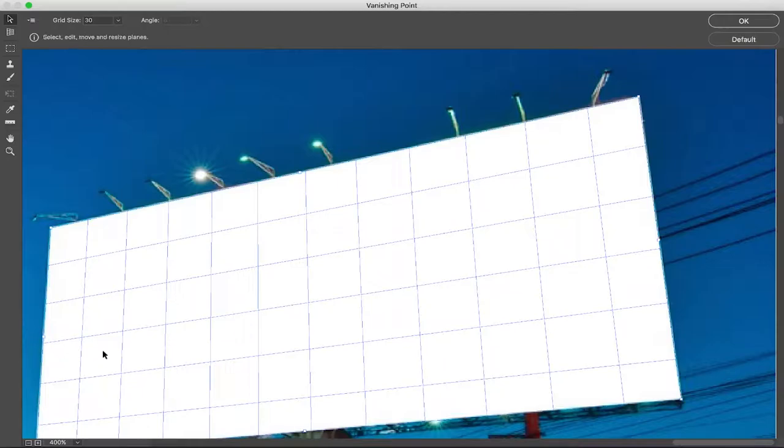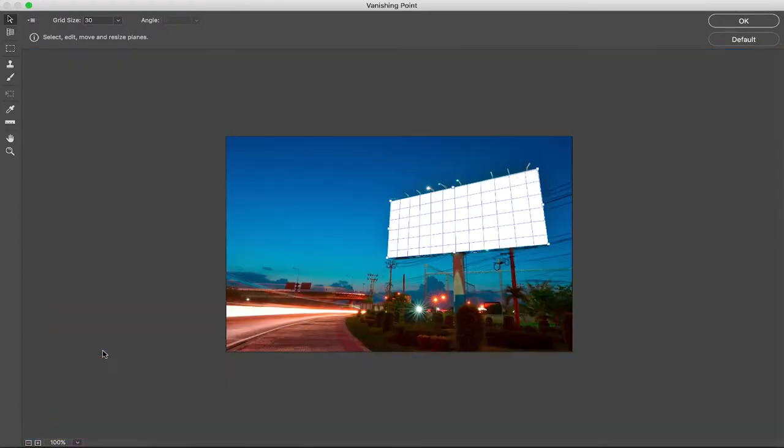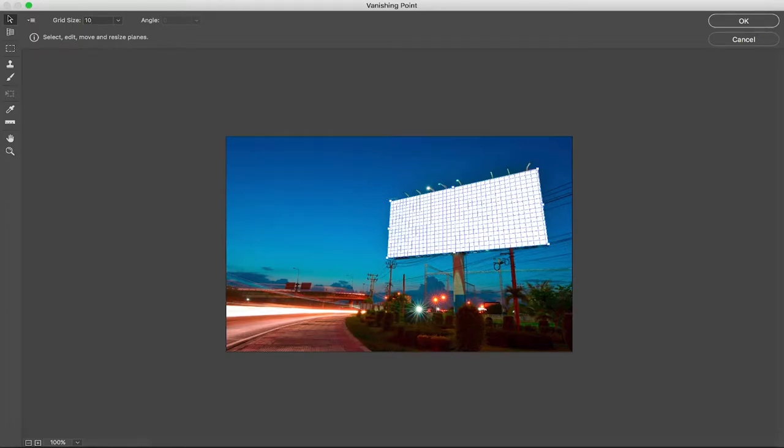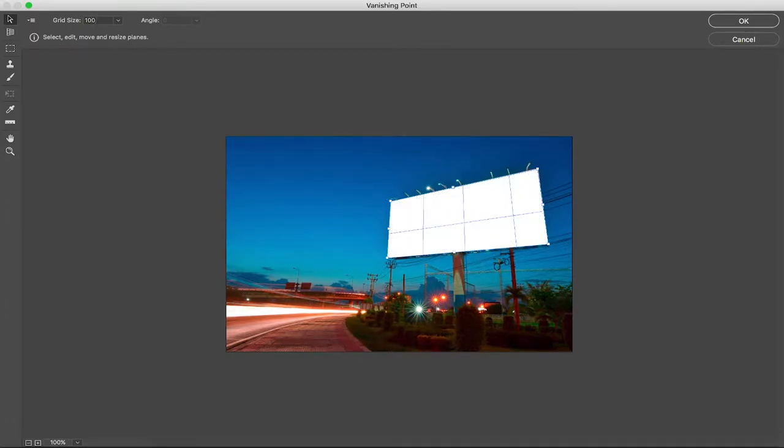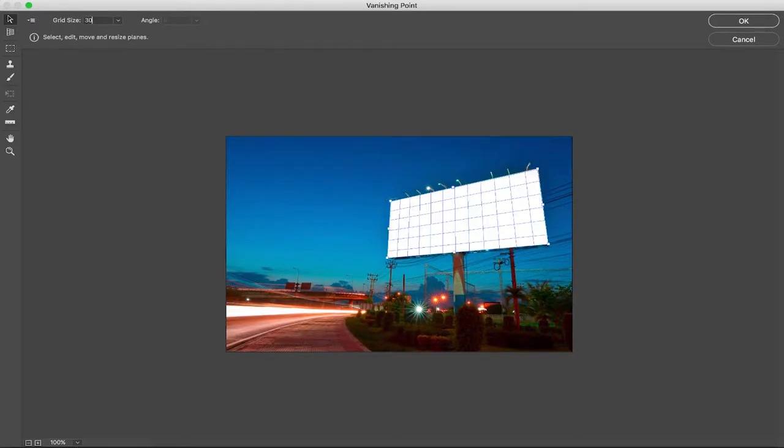Now we can zoom out, and if you wanted to change your grid size to for example 10 you can see you get a lot more squares, or maybe a hundred. Though a hundred doesn't really work, so we're gonna keep it at 30.